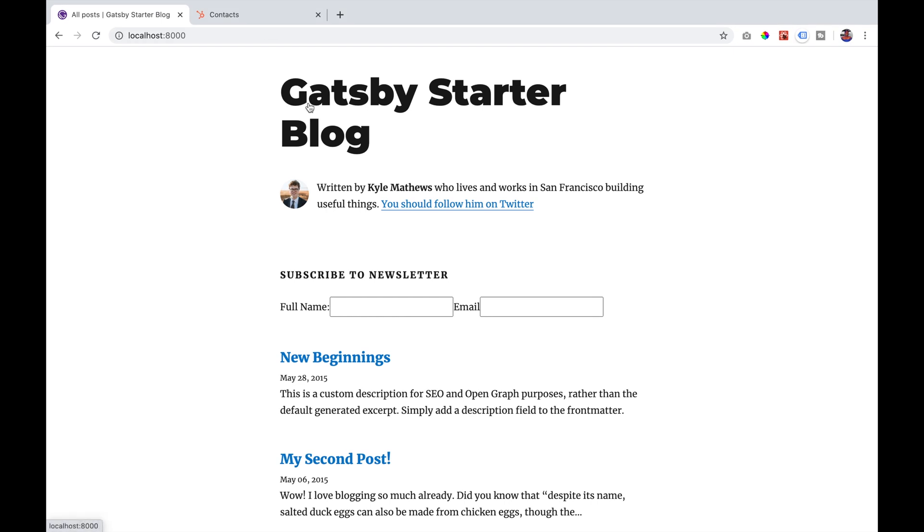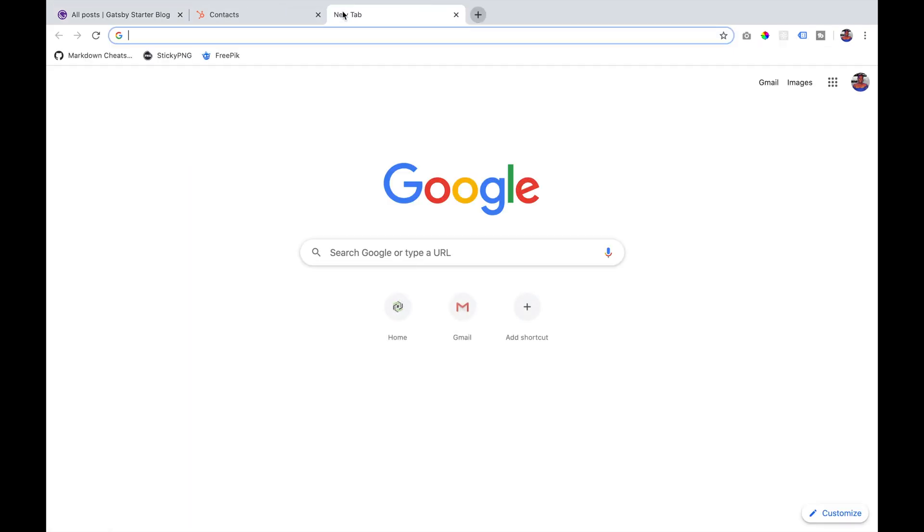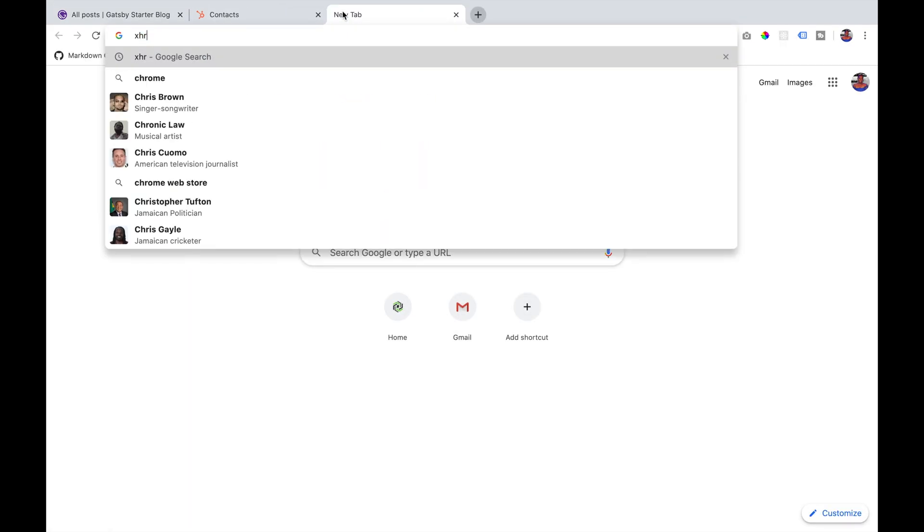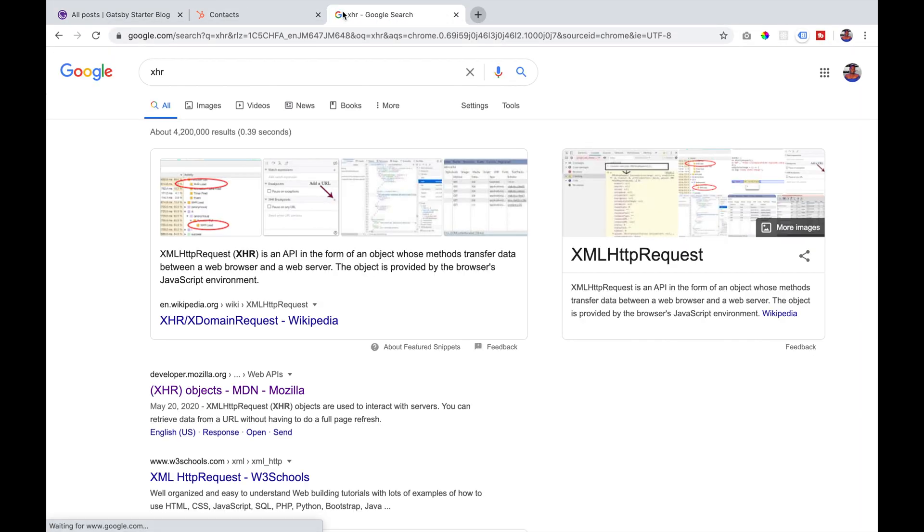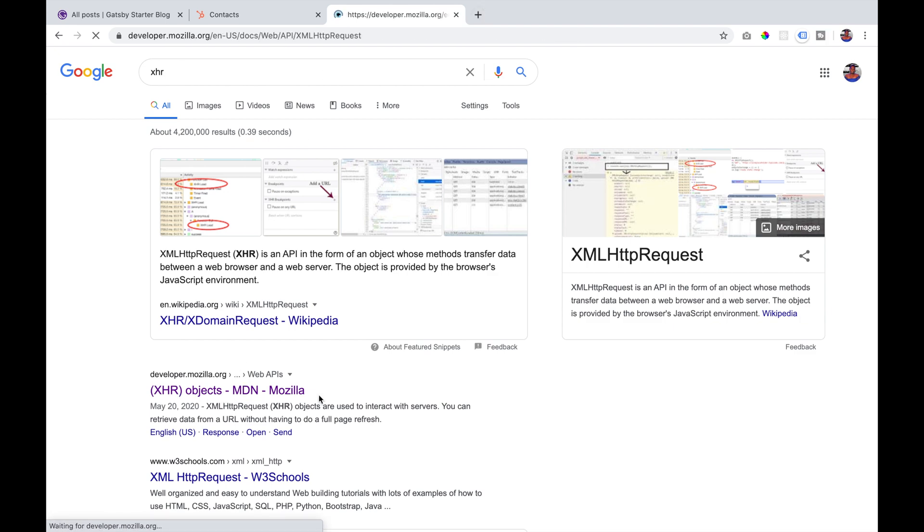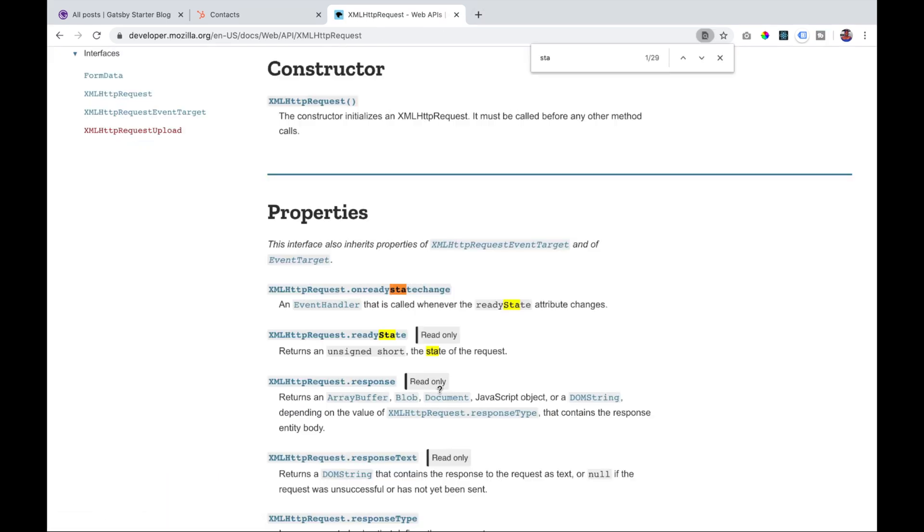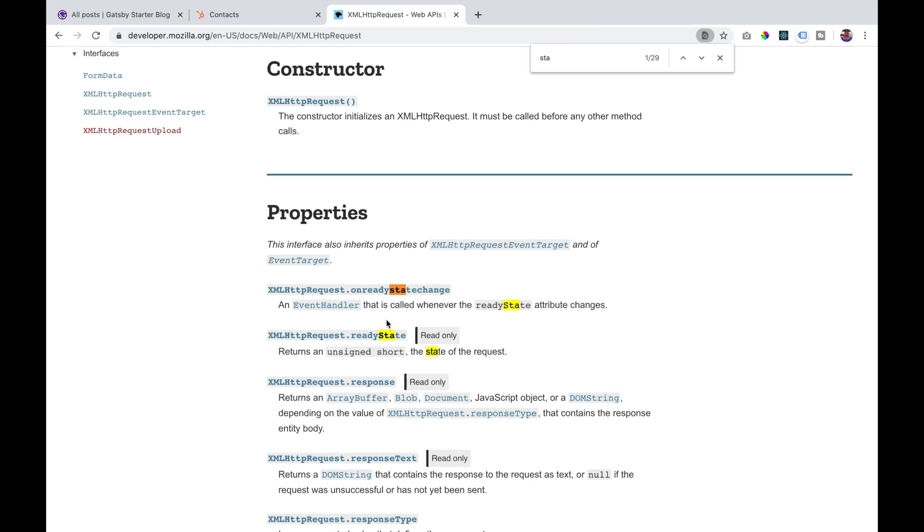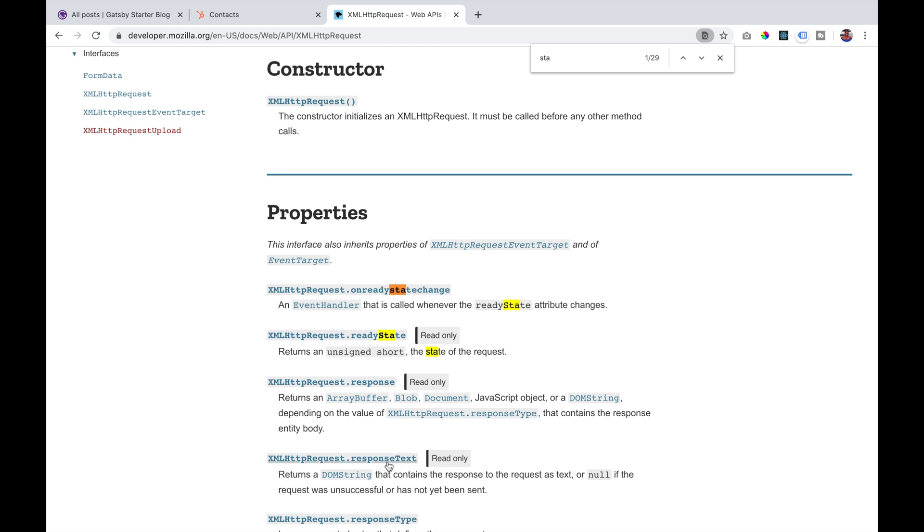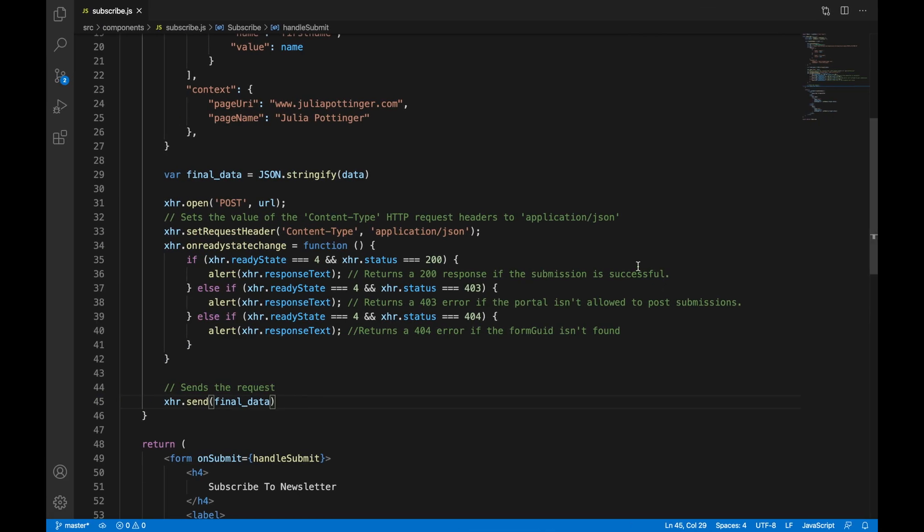So if you go to Google and you search for XHR and go to XHR objects, you will be able to see the different commands that we have been using in the project so far, like on ready state change and response text. And you can use this to read up some more to understand the commands that we have been using.